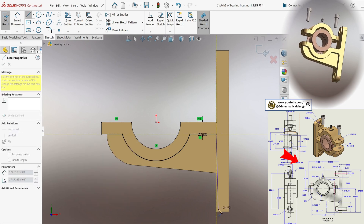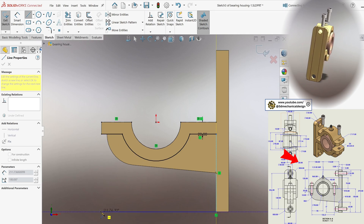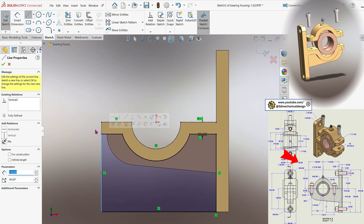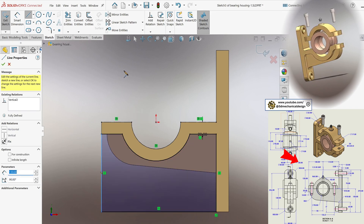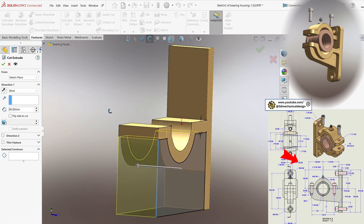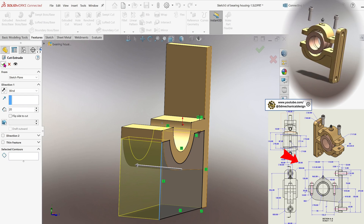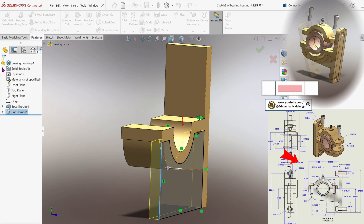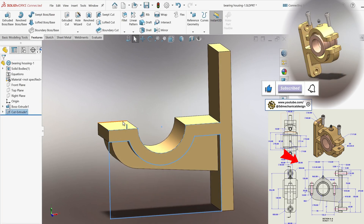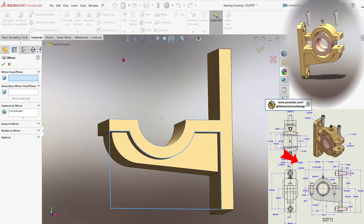Add additional lines to fully enclose the profile so the cut body can be defined. Apply the extruded cut tool to remove material, setting a cut depth of 20 mm. Re-define the bottom line. To replicate the cut feature on the opposite side, select the mirror tool. Set the mirror plane as the front plane and indicate the previously created cut extrude as the feature to be mirrored.